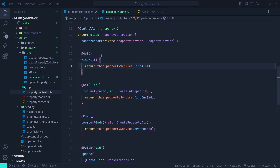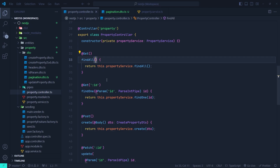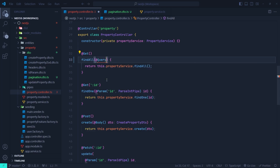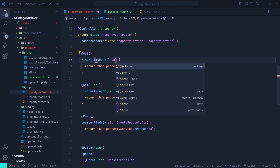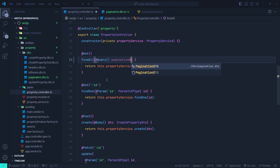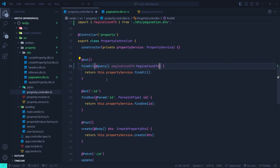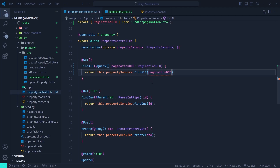Now let's go to the property controller. To access the query parameters of our GET API, we're going to use the @Query decorator from @nestjs/common. We can then access the query parameters object — we'll name it paginationDto and set its type to the PaginationDto class we just created. Now we need to send this query object into the find all function.